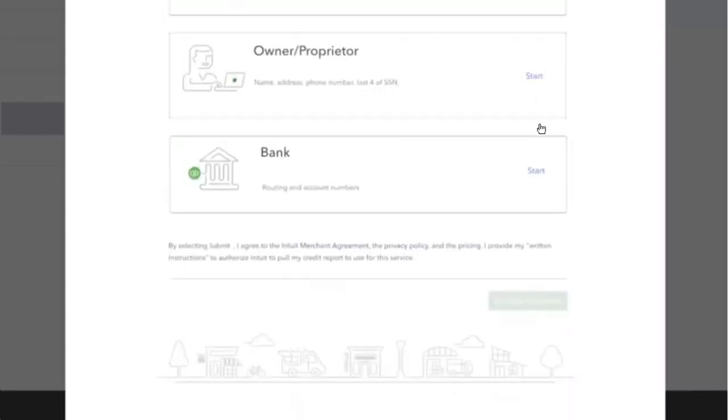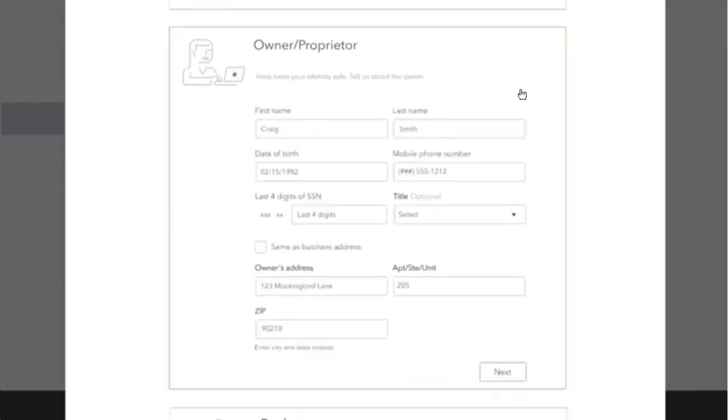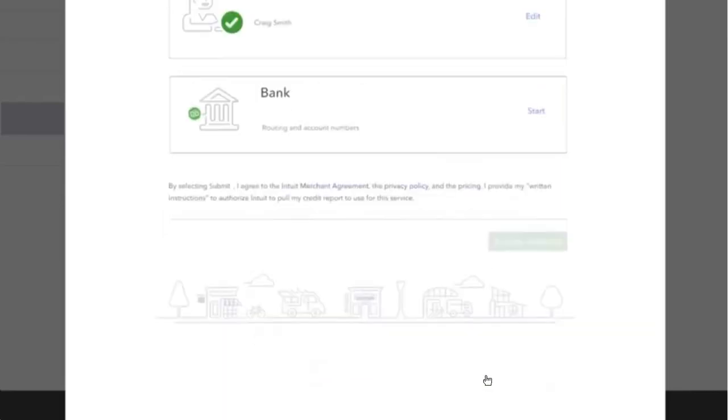You will need to fill in the owner/proprietor details by selecting Start. Enter the details and then click Next.